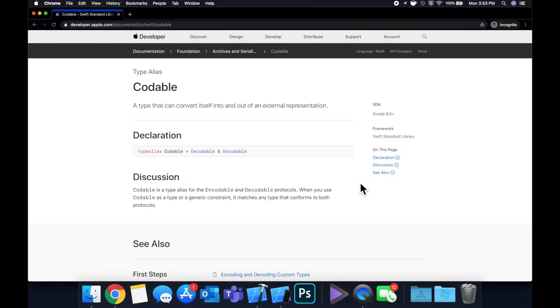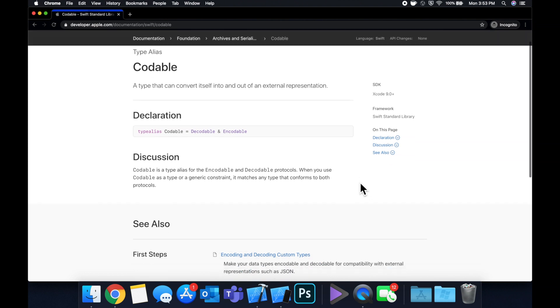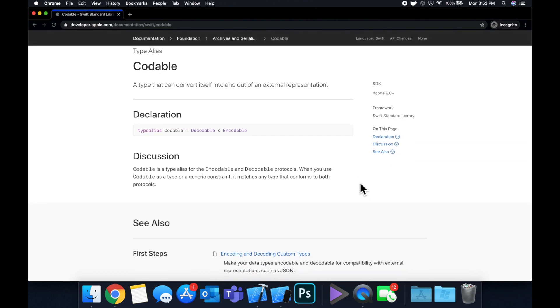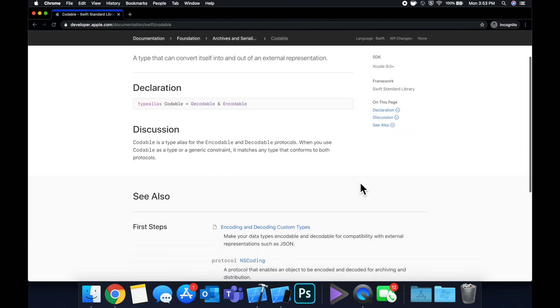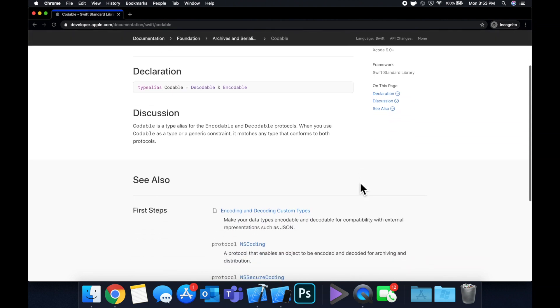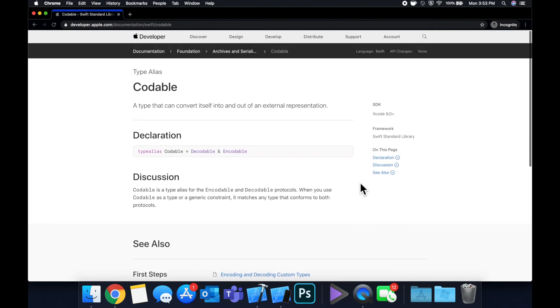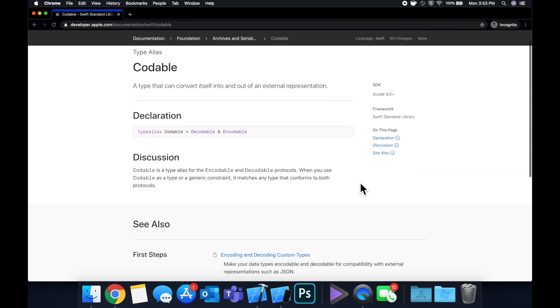What is going on everyone? Welcome back to another Swift tutorial. Today we're going to be doing something a little different. Instead of making an app or integrating a UI framework, we're going to be learning a fundamental: how to parse JSON in Swift.